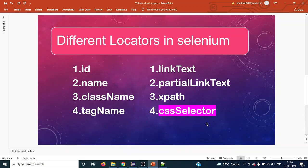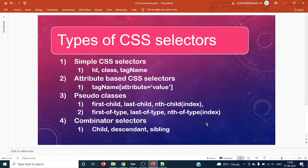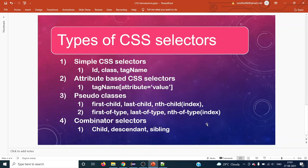There are four different types of CSS selectors available in Selenium. The first is simple CSS selector, the second is attribute-based CSS selector, the third is pseudo classes, and the fourth is combinator selectors. Simple CSS selector is a straightforward strategy — like ID, class, and tag. Any HTML element has multiple attributes like ID, class name, name, placeholder, and title, and we can directly locate elements using these with CSS selectors.